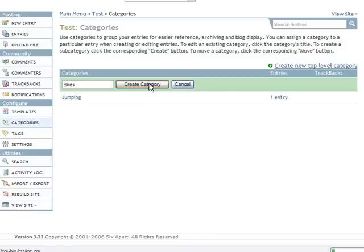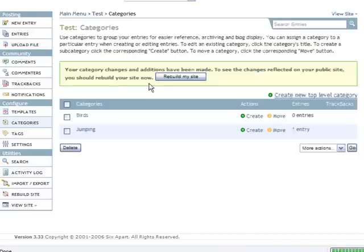You can create multiple categories right from here inside of the Movable Type publishing platform and it will actually publish these to your site once you click to rebuild your site.